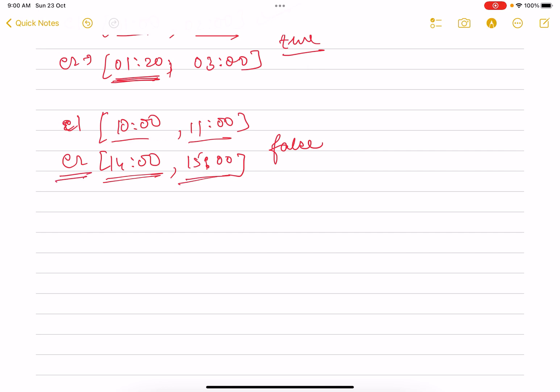There could be a possibility that event two starts before event one, and that is the thing that people are missing. Otherwise it's an easy problem. Let me show you what I did basically.